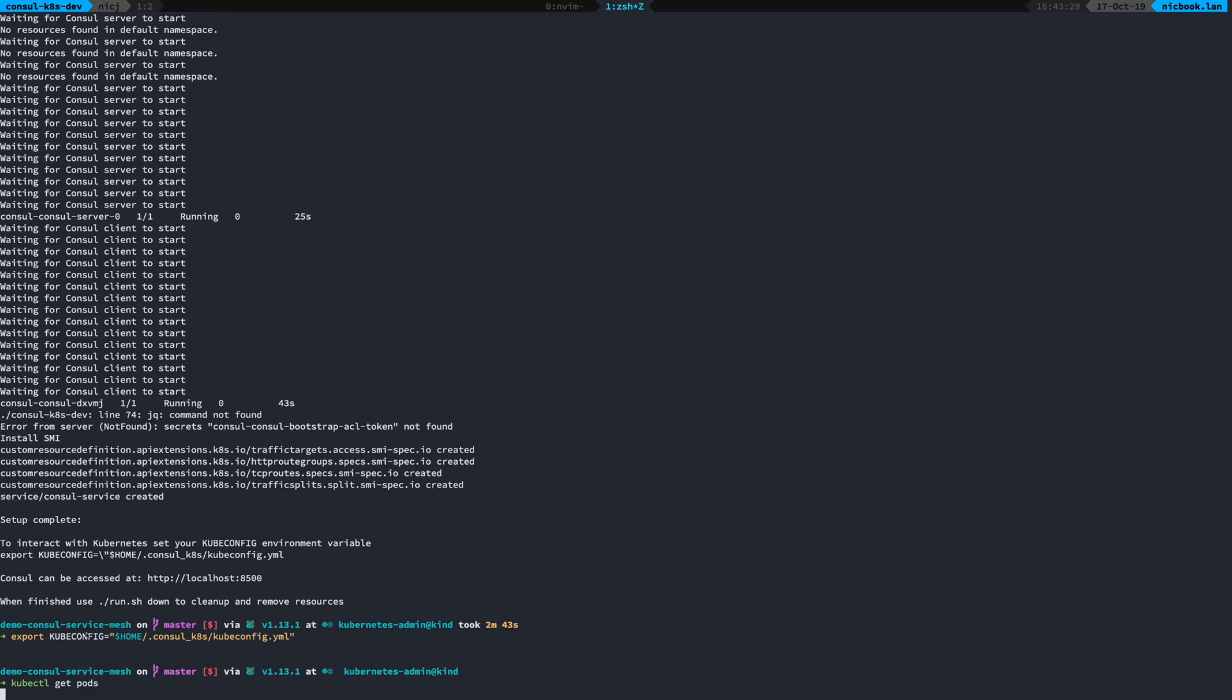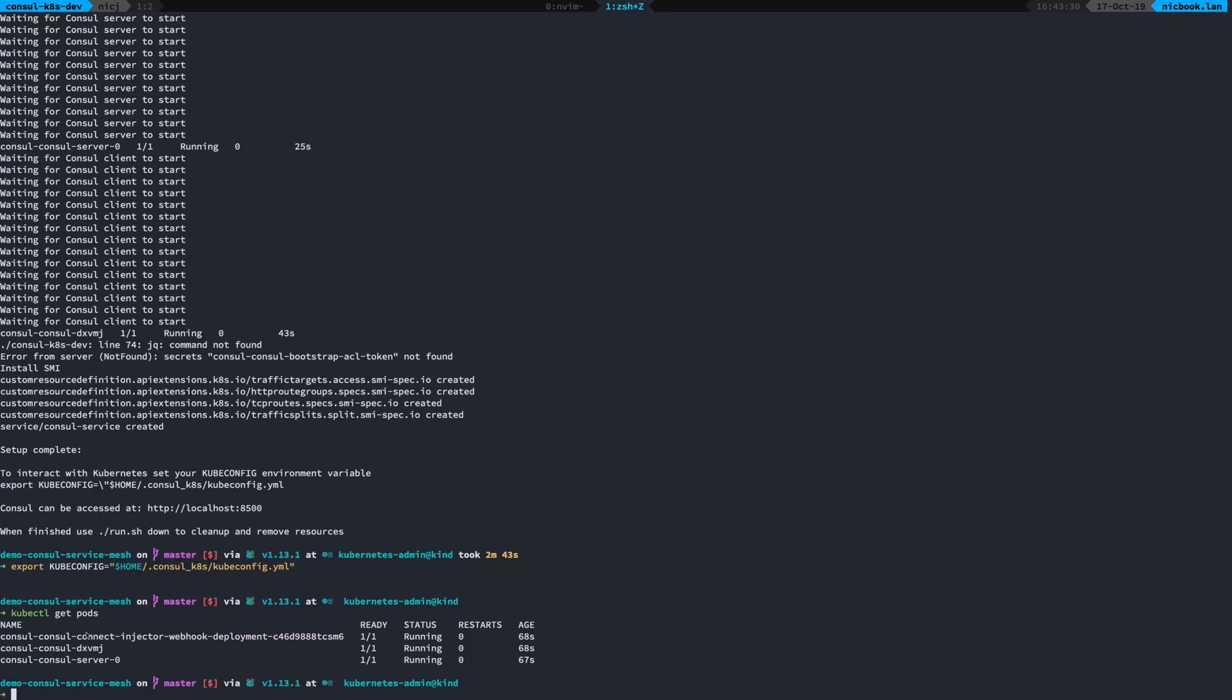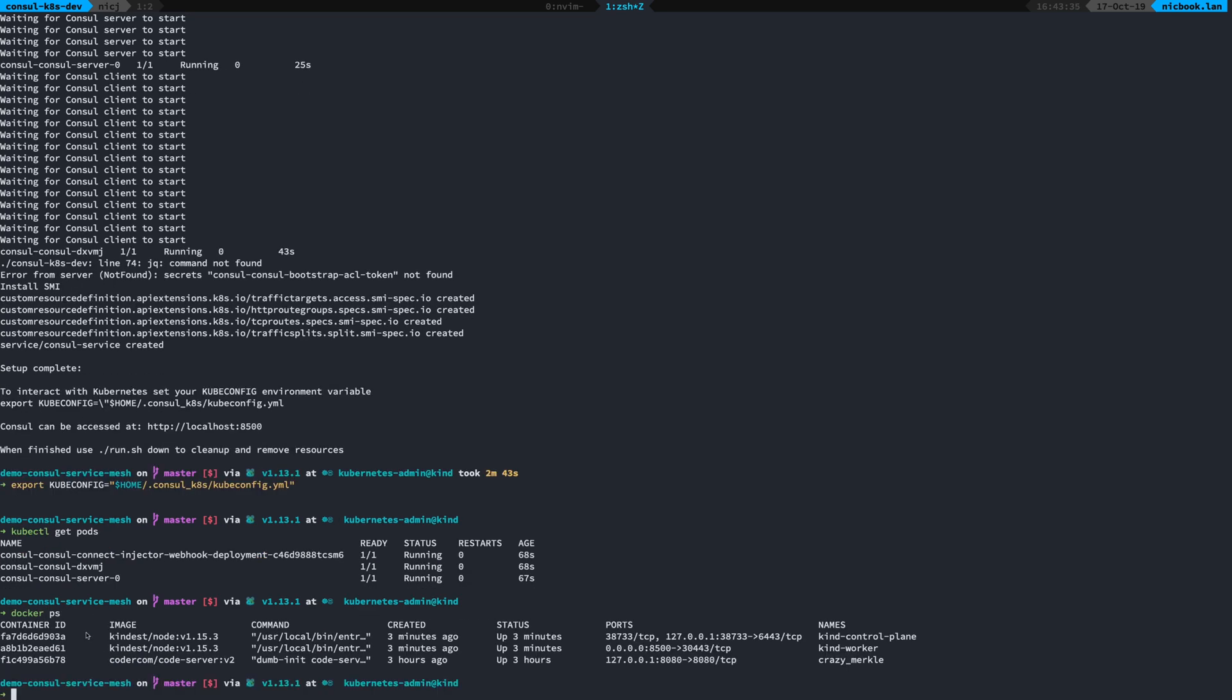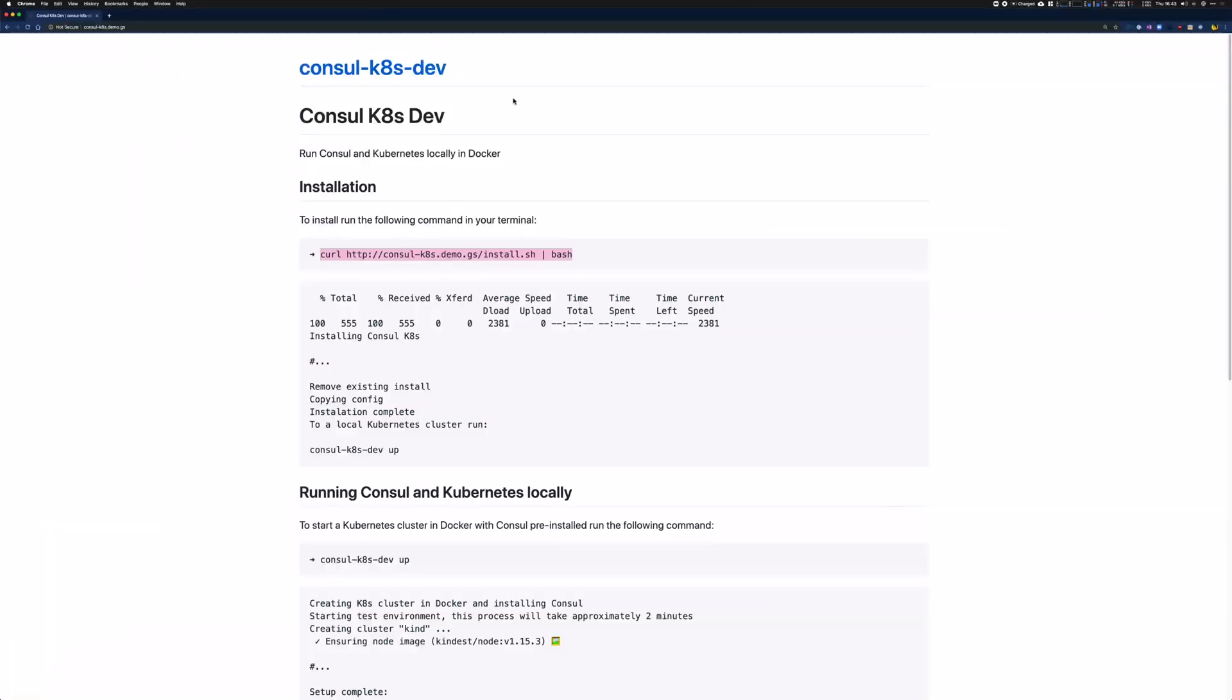Then I can use kubectl to get the pods. And we can see that we've got three pods running. All of this is running in Docker. So I've got the two nodes there running in my Docker container.